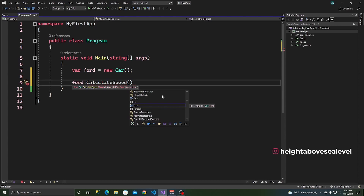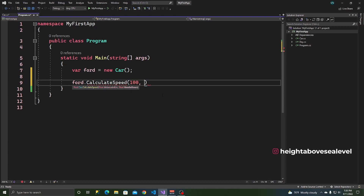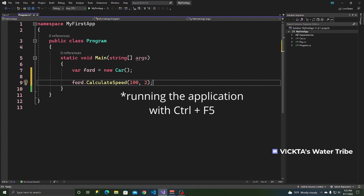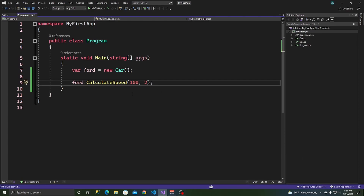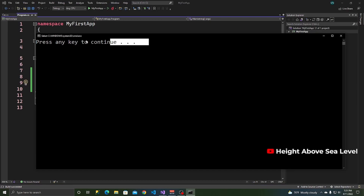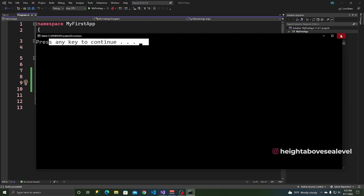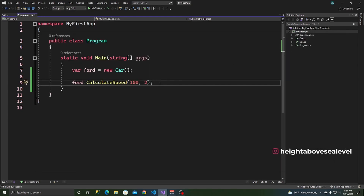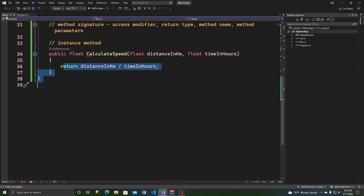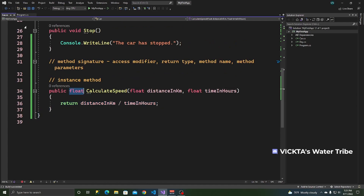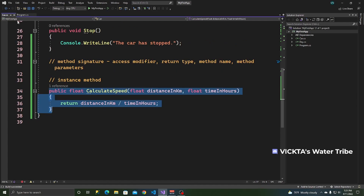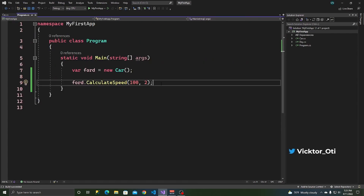So let's calculate the speed. The distance is 100 kilometers and we did that in two hours. But if we write this on the console with Ctrl+F5, we haven't written anything to the console yet. Remember, this method returns a float. That means if a method returns something, we can store that value in a variable. So: var speed = forward.CalculateSpeed(100, 2).